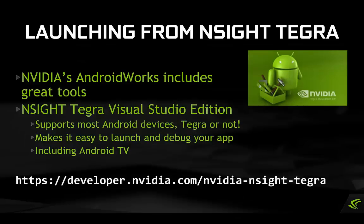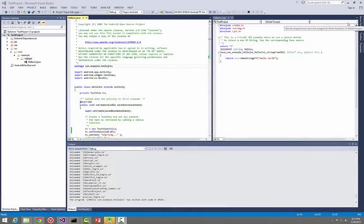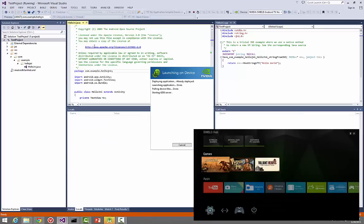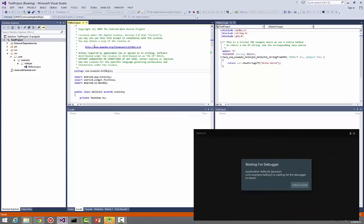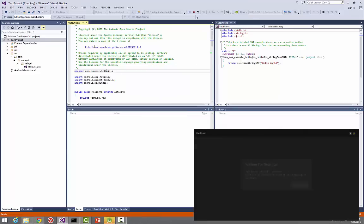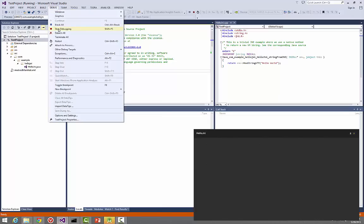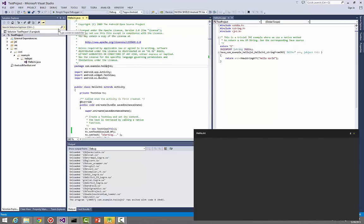A great debugging option is to launch your app from a debugging development environment like NVIDIA's Nsight Tegra Visual Studio Edition. Connect via ADB to your Shield, load your app as a Visual Studio project, and launch the app from the debugger. Press F5 and boom — there it is. In fact, the tool will even work with Android devices that are not Tegra-based.